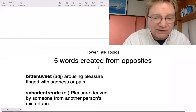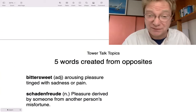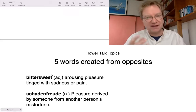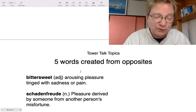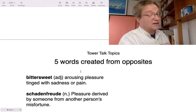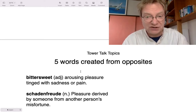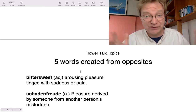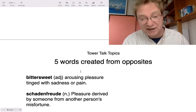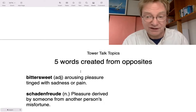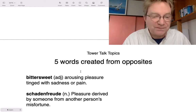The first one is bittersweet. These two words are opposites — bitter is the opposite of sweet. Bittersweet means arousing pleasure tinged with sadness or pain, something that gives you pleasure but is also painful. I was thinking of this particularly when my eldest daughter flew off to Milan two days ago to study Italian. She'll be gone at least a year, maybe three. That was a very bittersweet moment — sad that she was leaving, but also happy for her that she was doing something exciting.